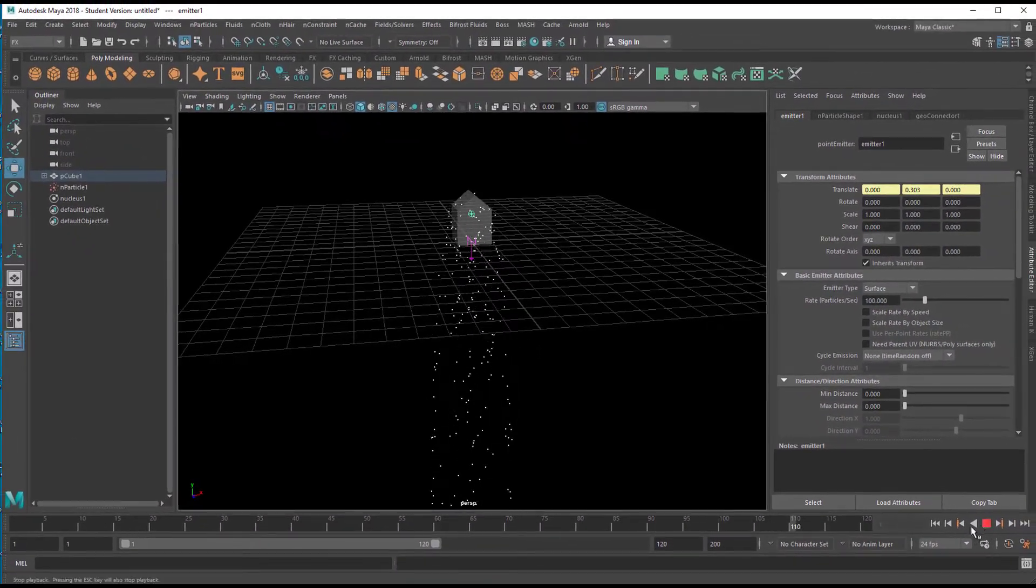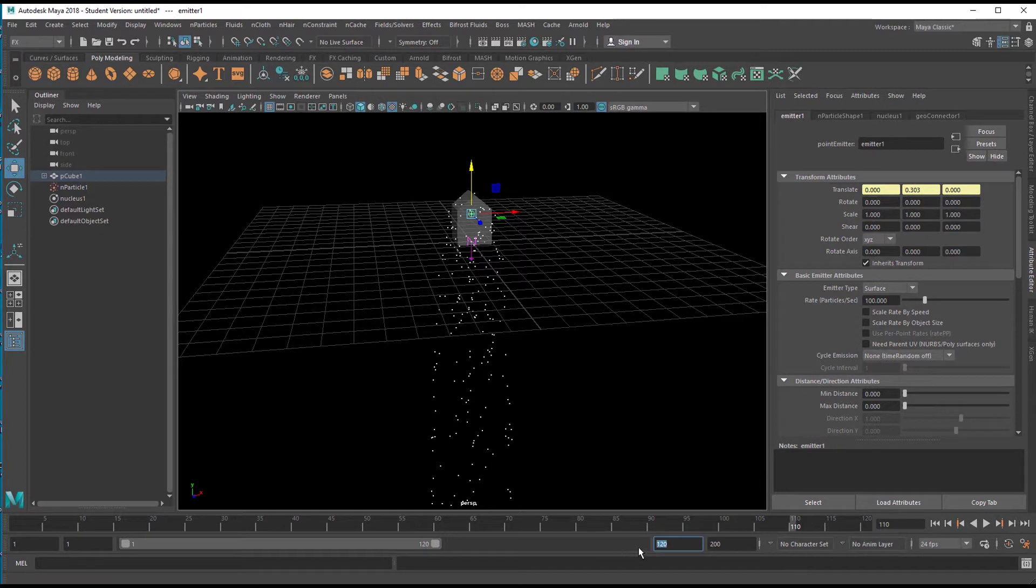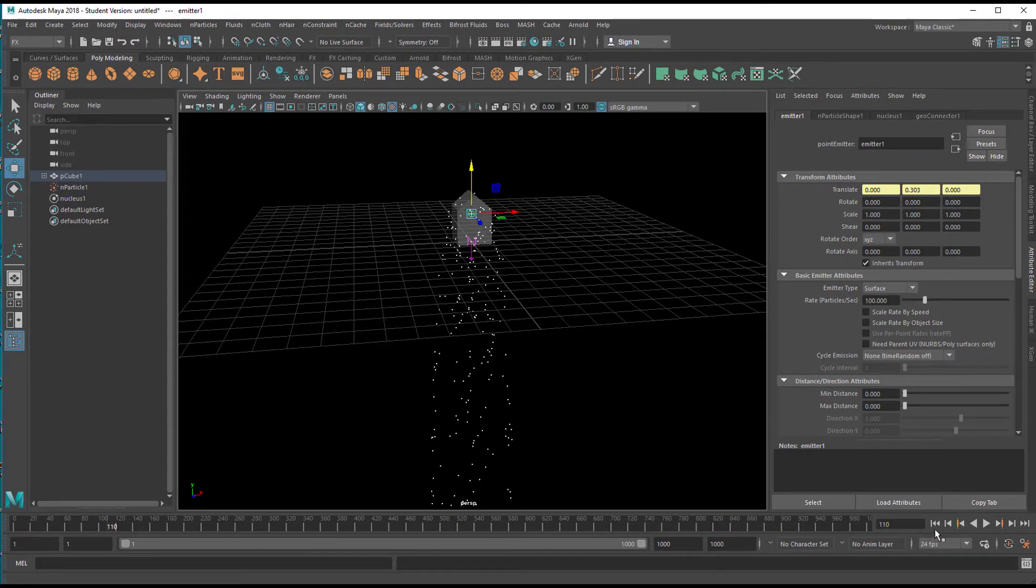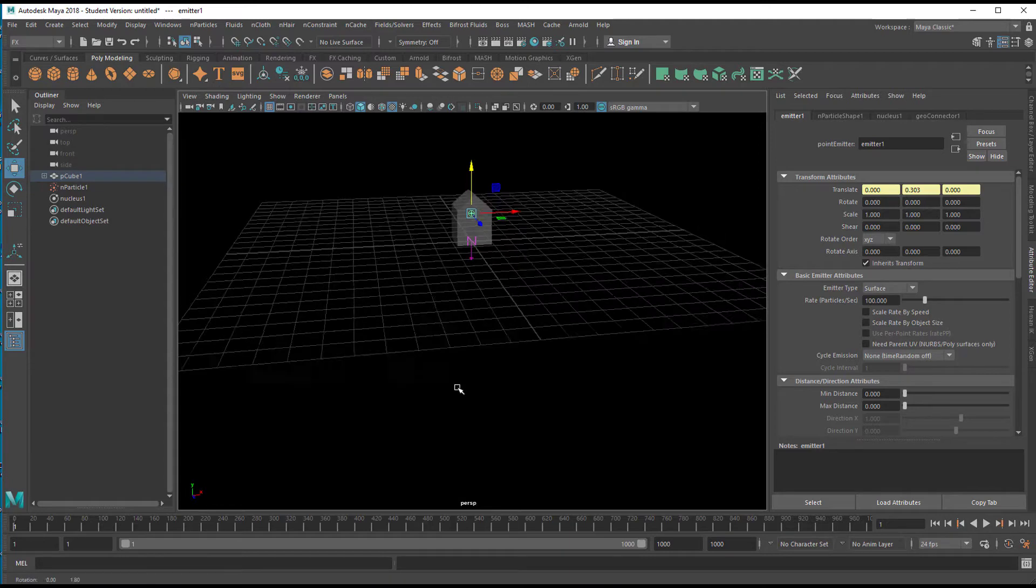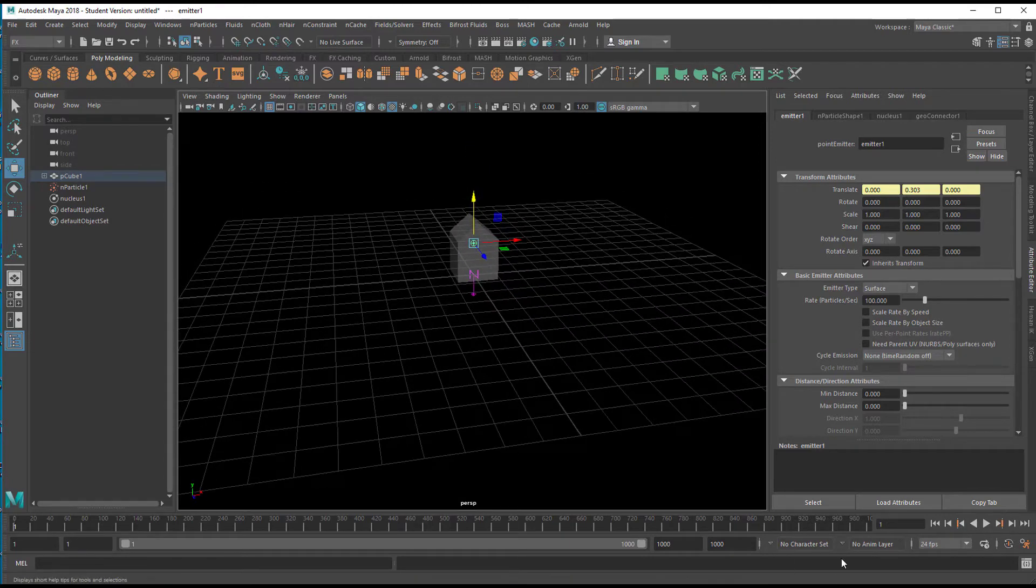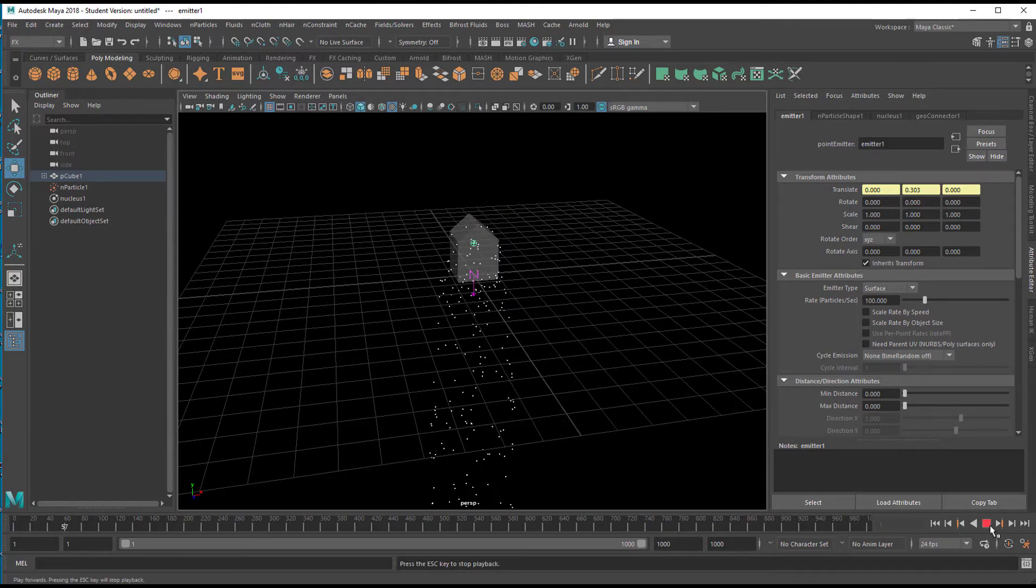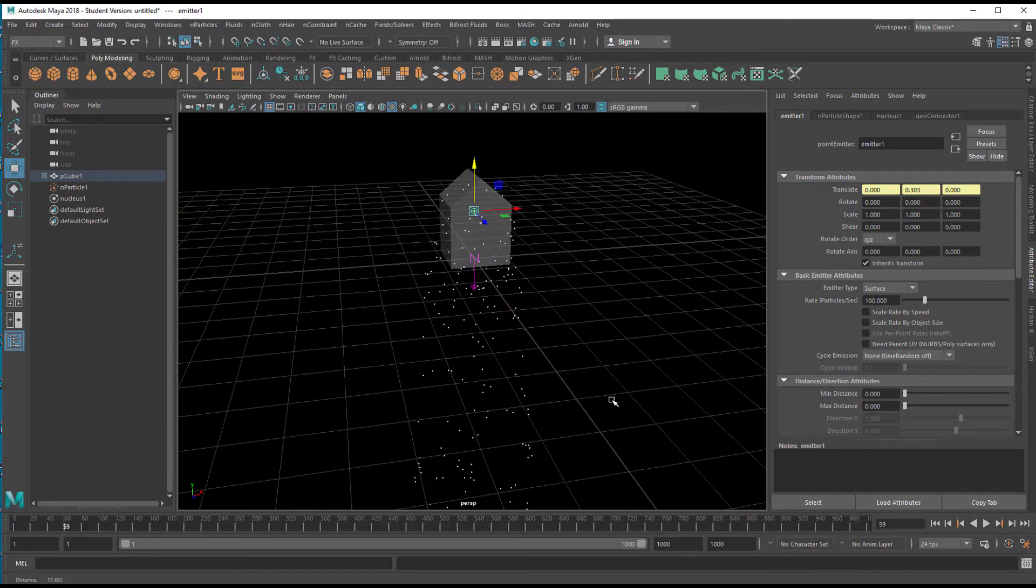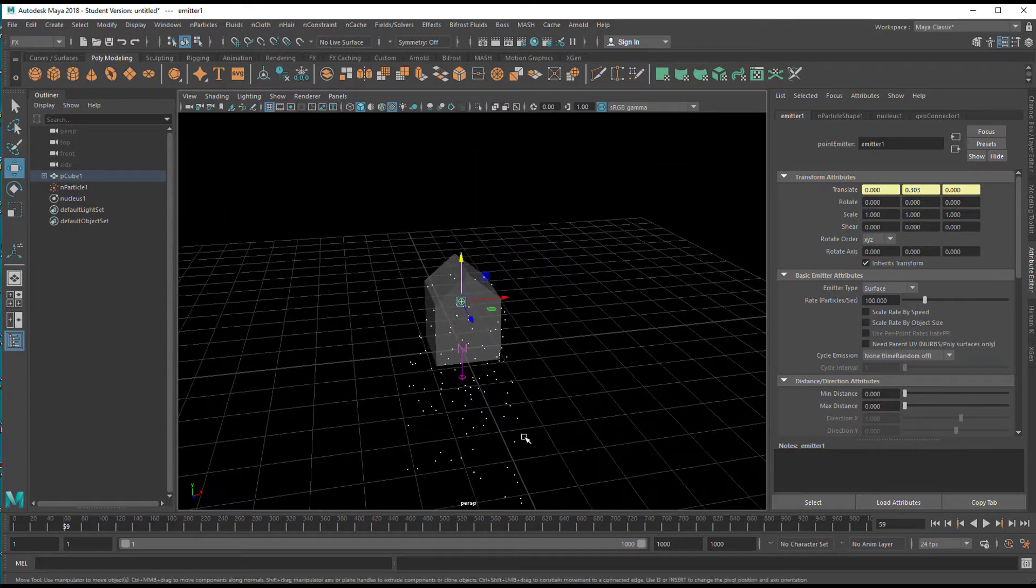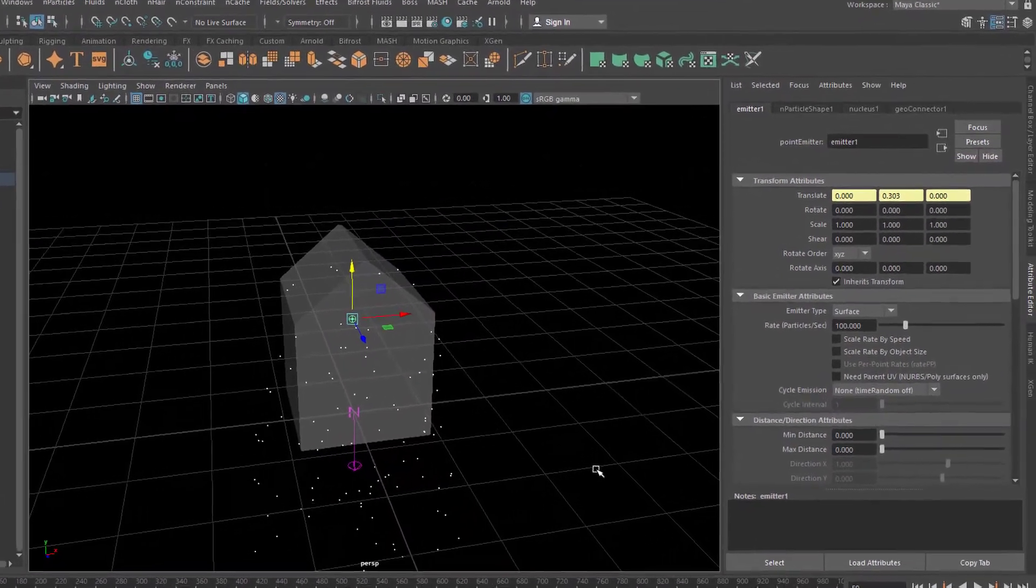So, this is what we get now. The particles rain to the ground. Let me extend this range to 1000, so we can see what's going on. We don't want the particles to fall down to the floor. Instead, we want them to stick to the house.